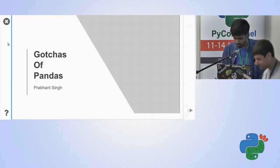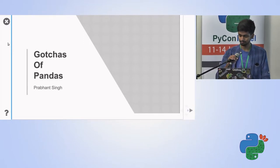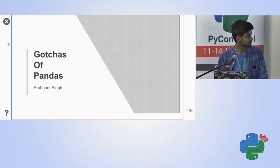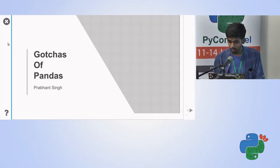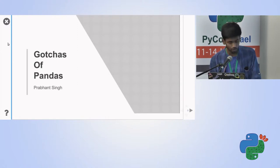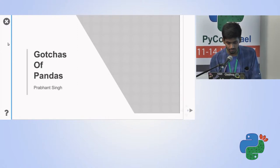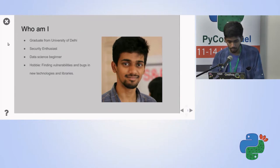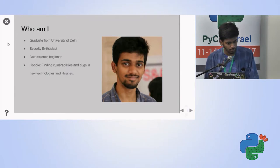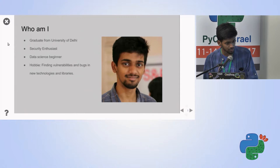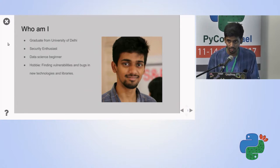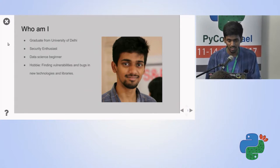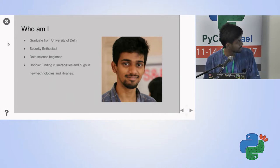Hello everyone, my name is Rubhan Singh and this talk would be on Gotchas of Pandas. Something about me, I'm a graduate from University of Delhi, I like security, I'm just a beginner in data science, even I'm a beginner in Python, I just came to know about Python six months ago.